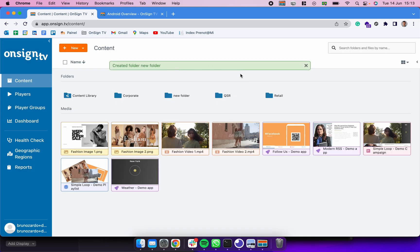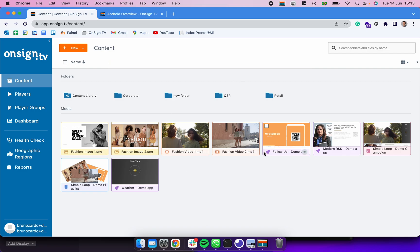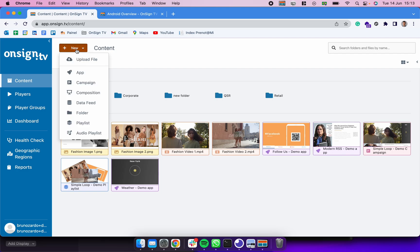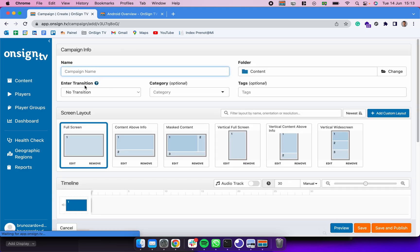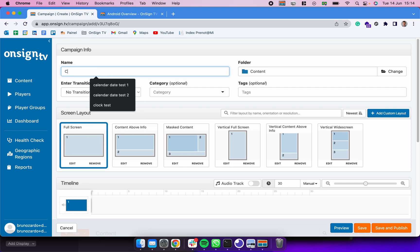After we have images and videos, we could be selecting those and creating a campaign. To create a new campaign we can click here in New and clicking Campaign. Let's give it a name, let's call it Campaign Demo.